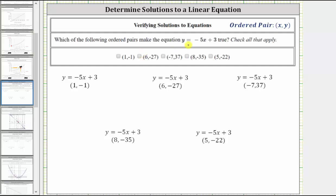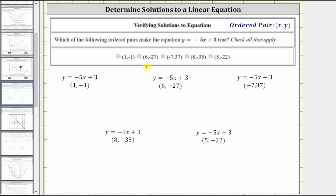Which of the following ordered pairs make the equation y equals negative five x plus three true, or which ordered pairs satisfy the equation? Each ordered pair consists of two values, where the first value is the x value and the second value is the y value. To determine which ordered pairs make the equation true, we substitute the first value for x, the second value for y, and see if it makes the equation true or satisfies the equation.